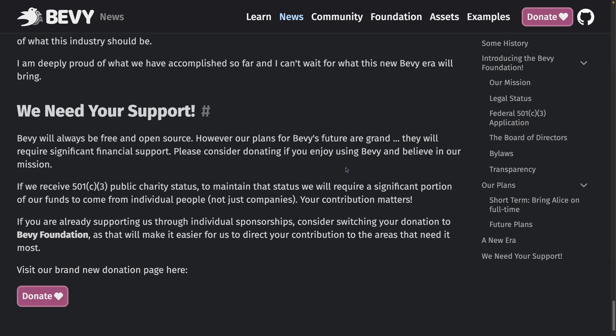And of course, Bevy has applied for 501c3 public charity status, and its positioning currently means that contributions financially from individual people, not just companies, matters.